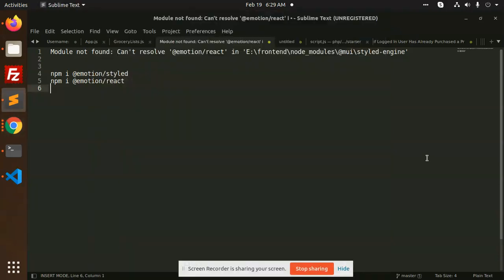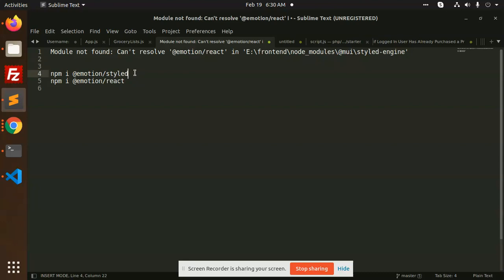Hello friends, in this video we are going to solve the issue where you will not find or can't resolve emotion react. So we have to solve this issue. I have just used npm install, this method npm install.